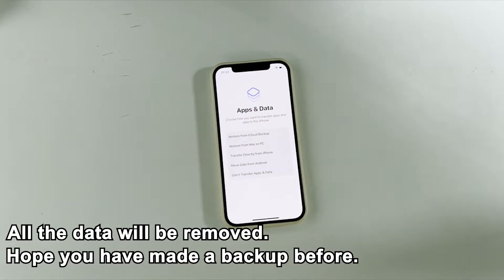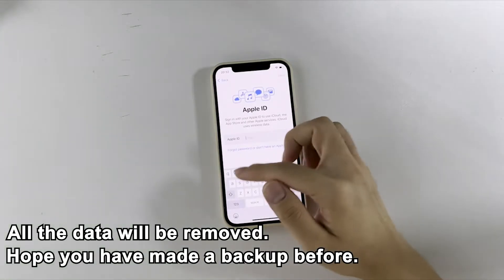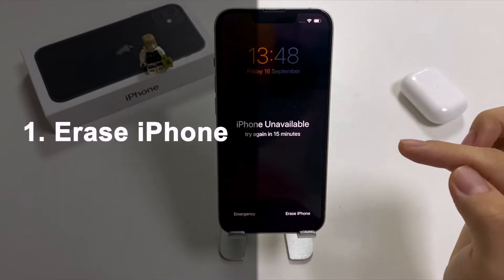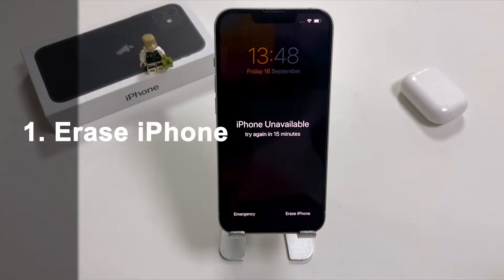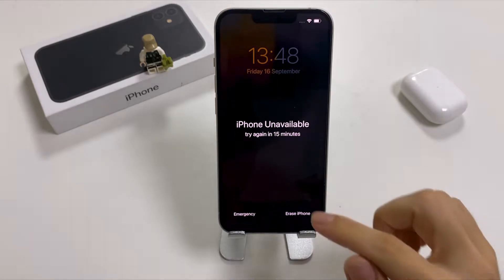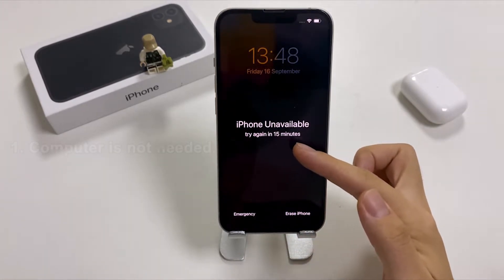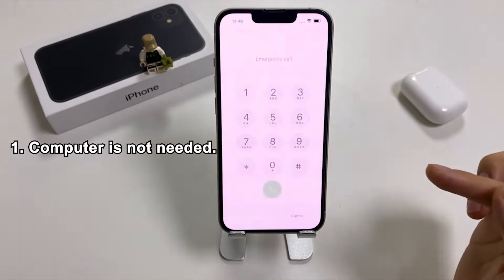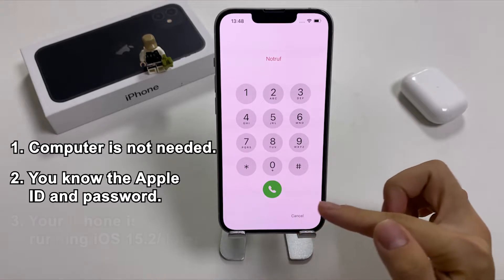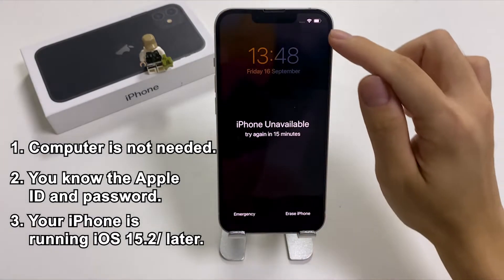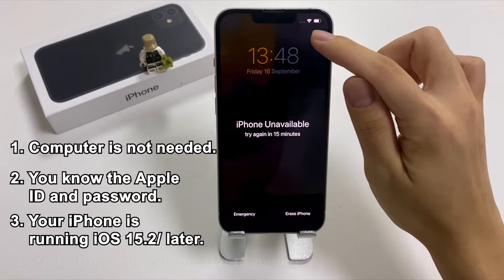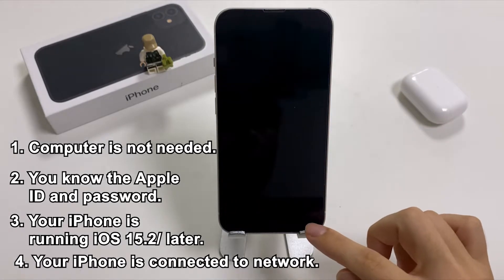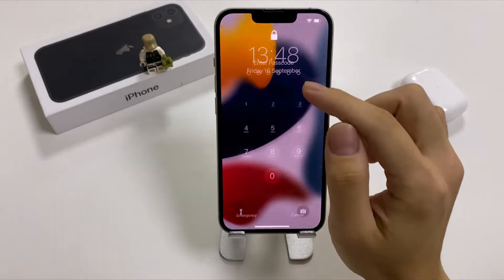Firstly, let's have a look at the Erase iPhone feature. It's one of the most straightforward ways to fix the iPhone Unavailable issue. You don't need to use a computer when you take this approach, but you need to have your Apple ID and password in hand. Also, your iPhone is required to run iOS 15.2 or newer system and enable network connection in advance. Well, here are the steps then.